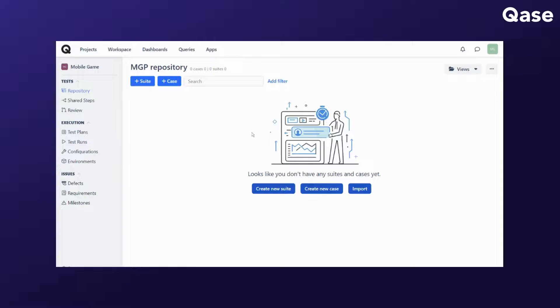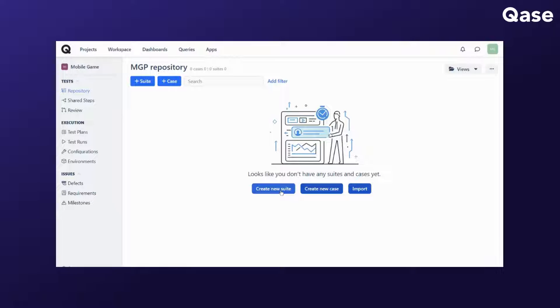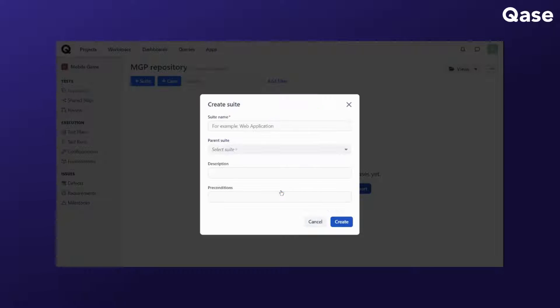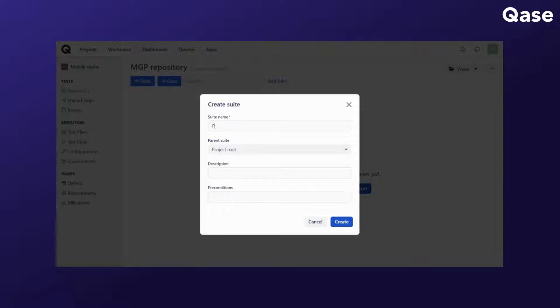Starting with a blank project, you can click on the plus suite button or the create new suite button. Upon clicking, a pop-up will appear prompting you to update the suite information. You can fill out the suite name as descriptive as you like and this one is mandatory while the rest of the fields are optional.